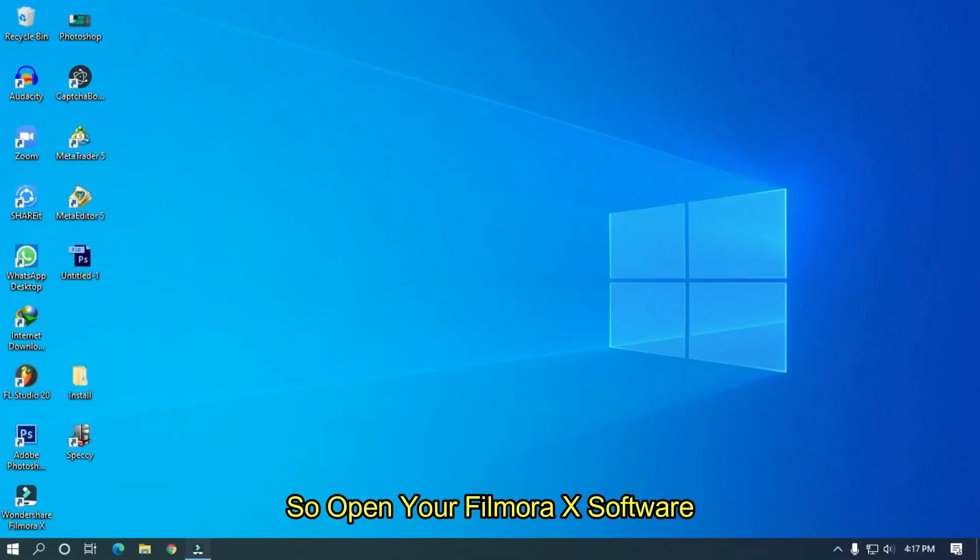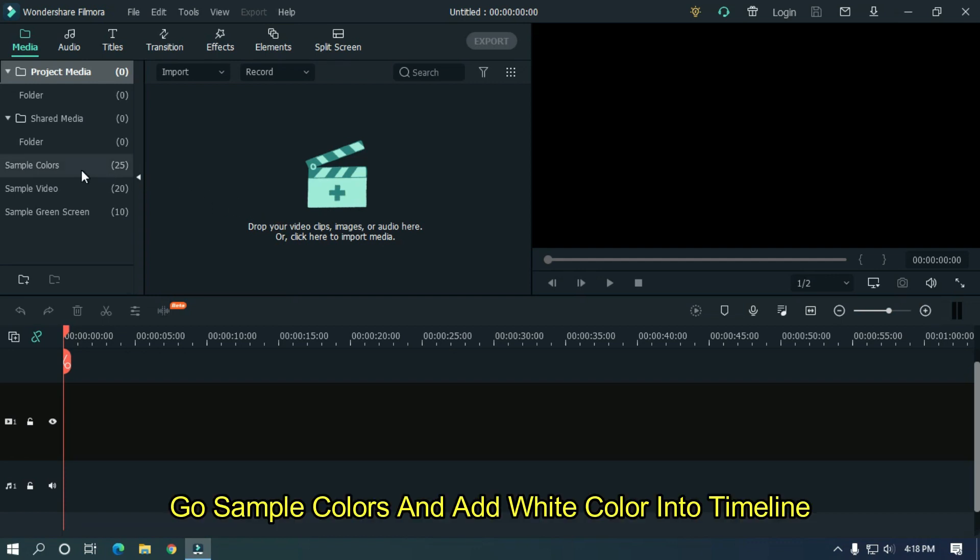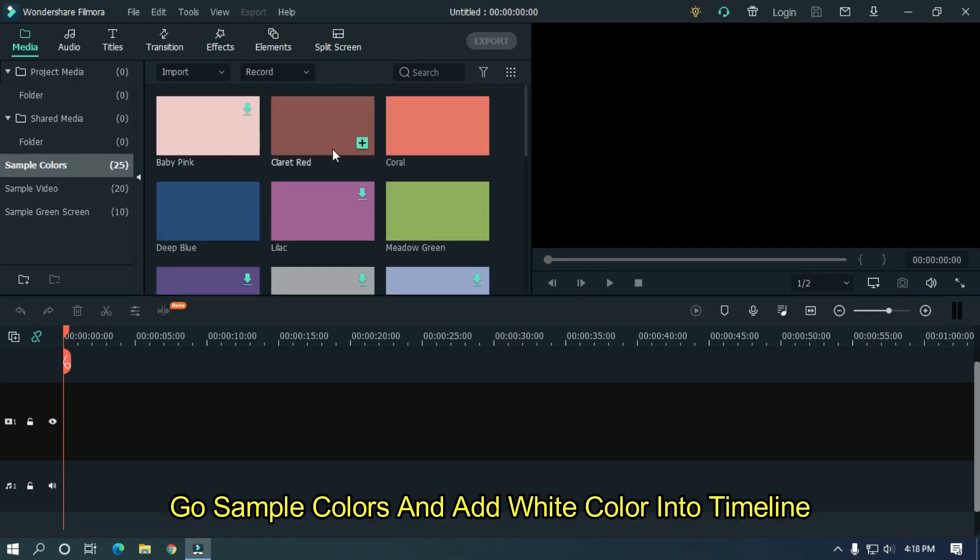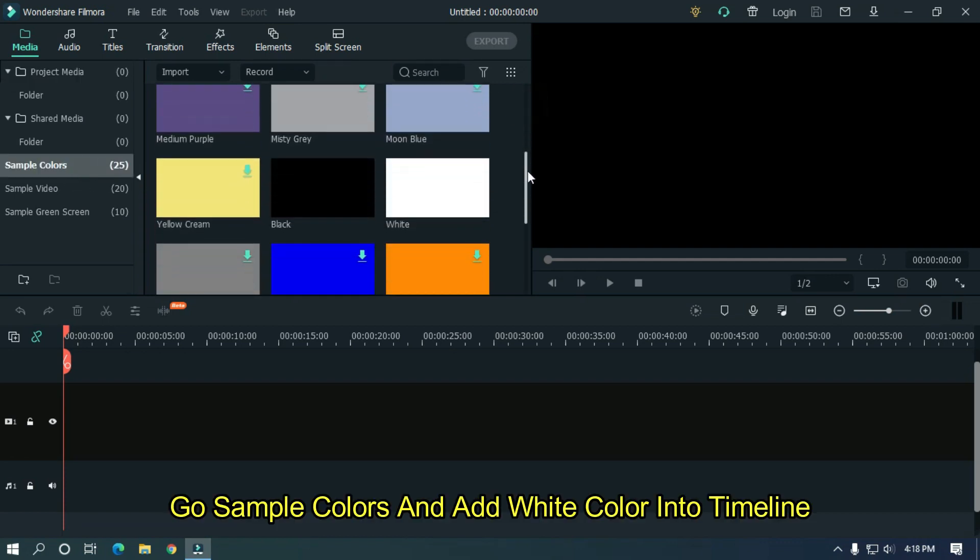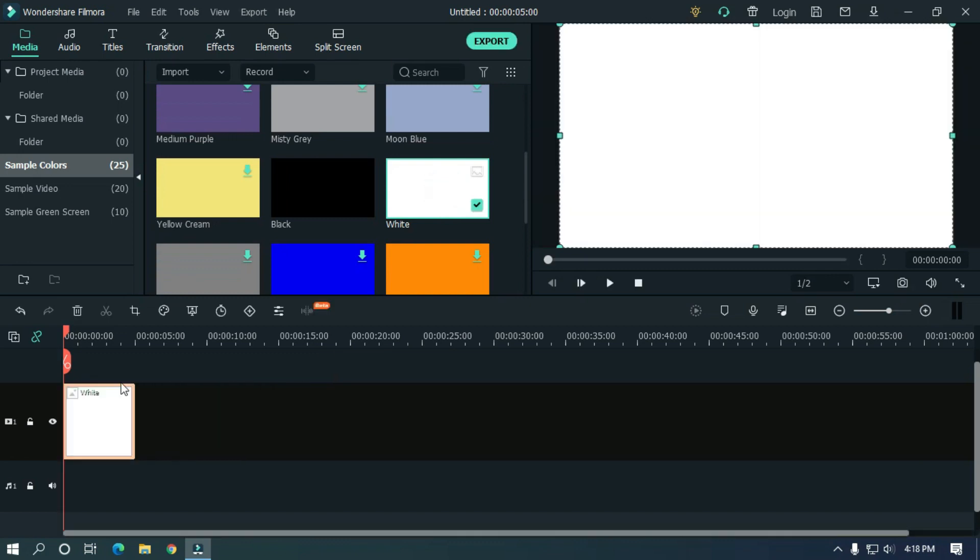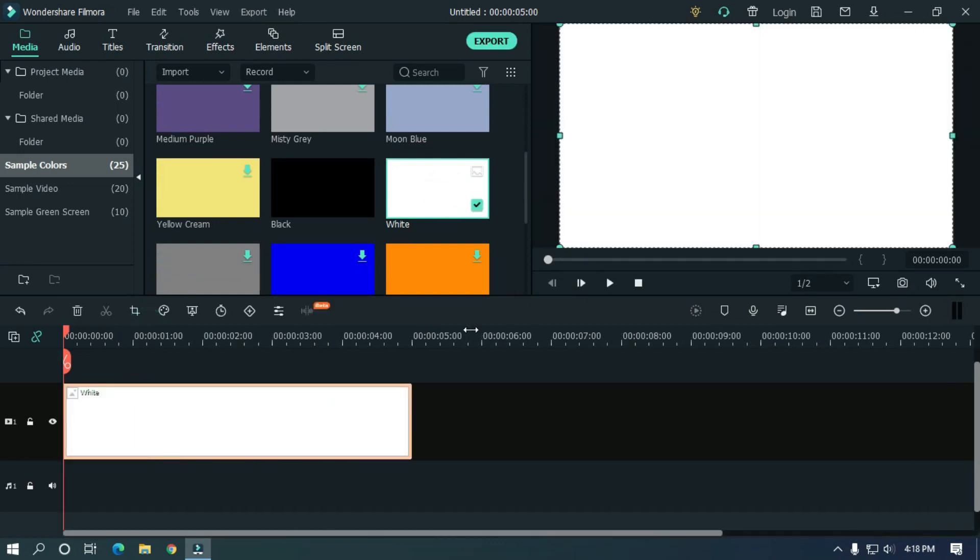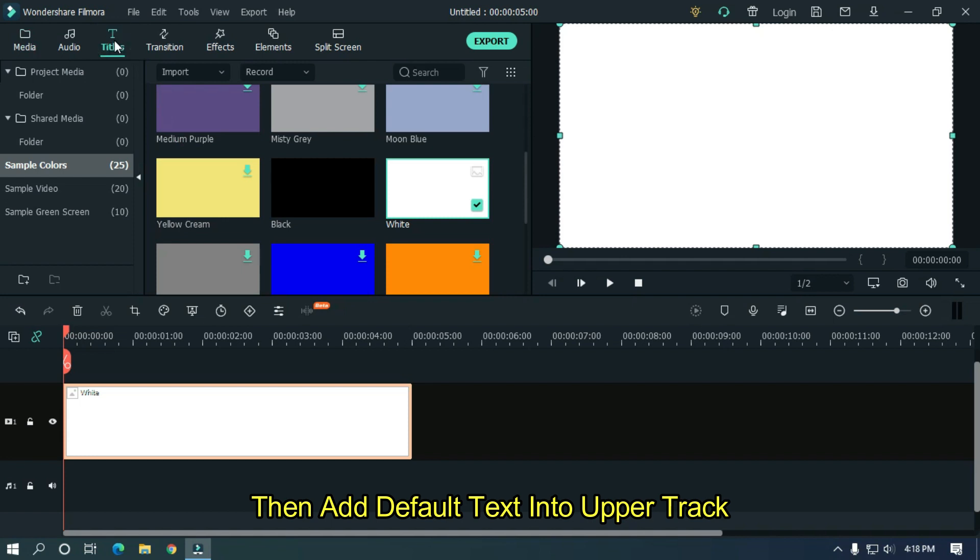So open your Filmora X software, go to sample colors and add white color into timeline. Then add default text into upper track.